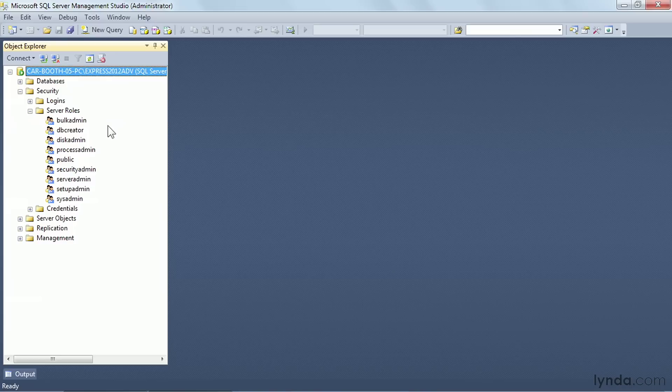Now in SQL Server 2012, for the first time, we can create our own custom server roles.